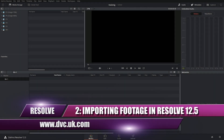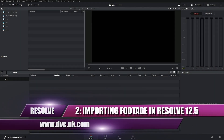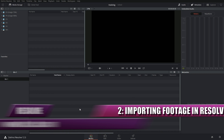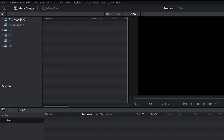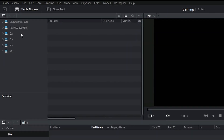So let's look at getting footage in in the first place. On the media tab, up the top here, I've got a list of all the hard drives that are on the computer.